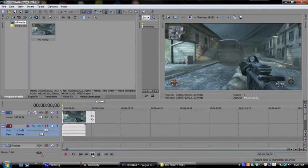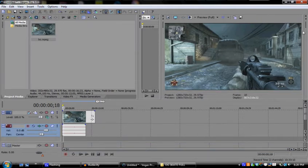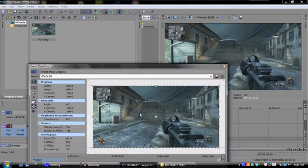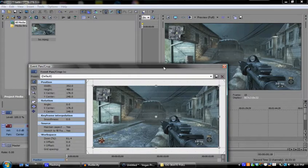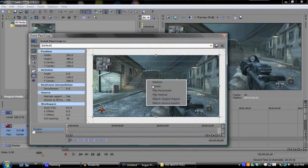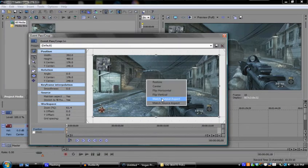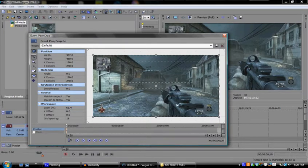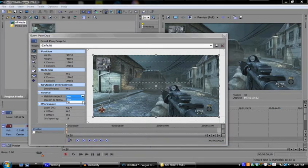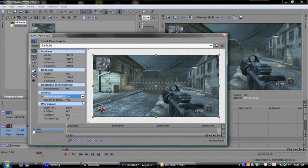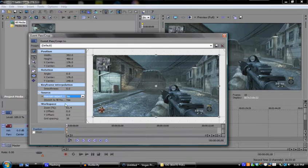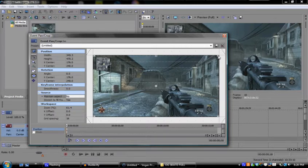I have a preset to get rid of these lines, but if you don't know how to do it, go ahead and click the little event pan crop on the video thing. Right click, match aspect ratio, and then press no on maintain aspect ratio, and then just make it bigger and get rid of it.